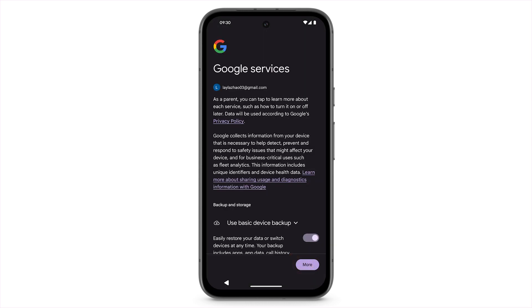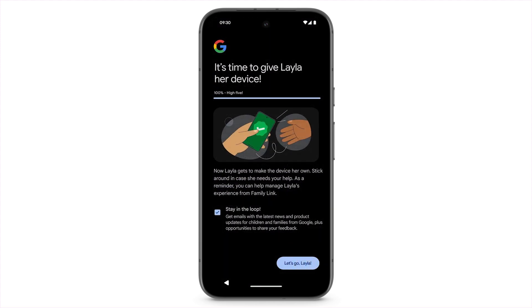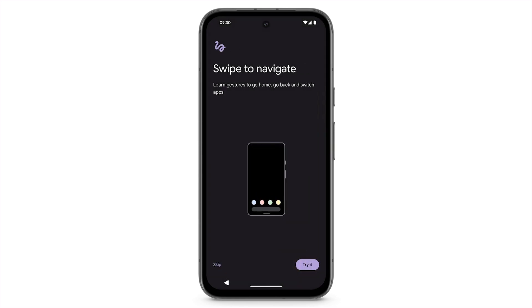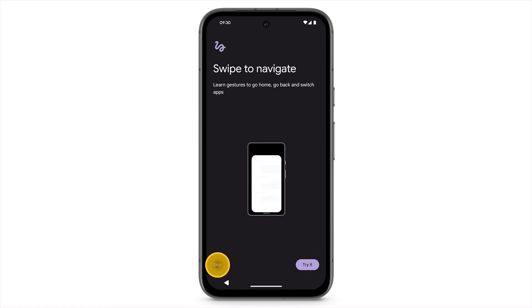To set up other features, scroll down or tap More. At the bottom right, tap Let's Go. To learn the basic gestures for navigating the phone, tap Try it. Or, to skip this step, tap Skip.